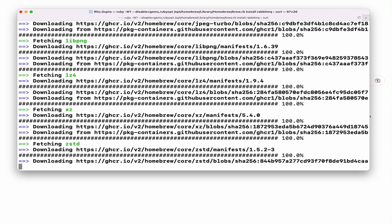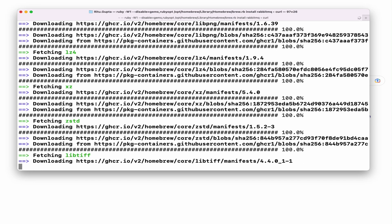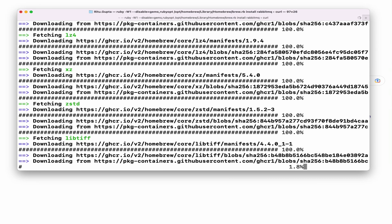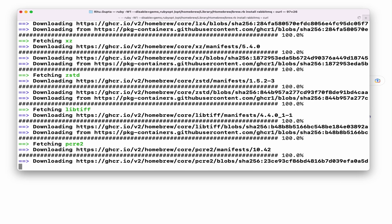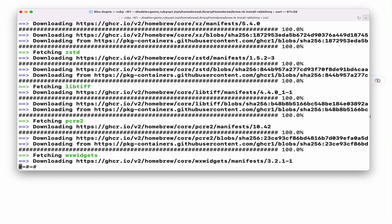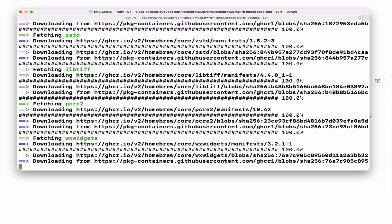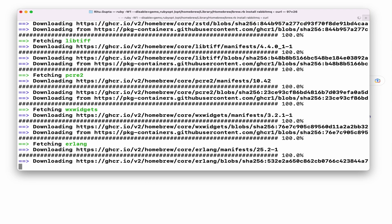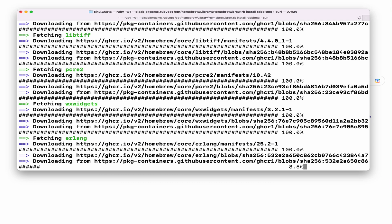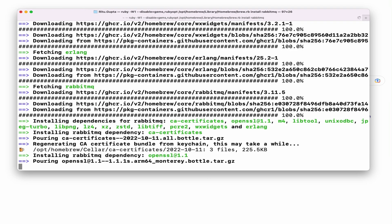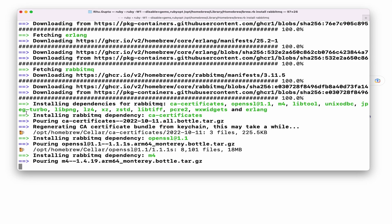I'll show you the location where you can find the RabbitMQ server scripts and CLI tools so that you can get started. Most importantly, Homebrew will also install the main dependency — Erlang — so you don't have to install that explicitly.